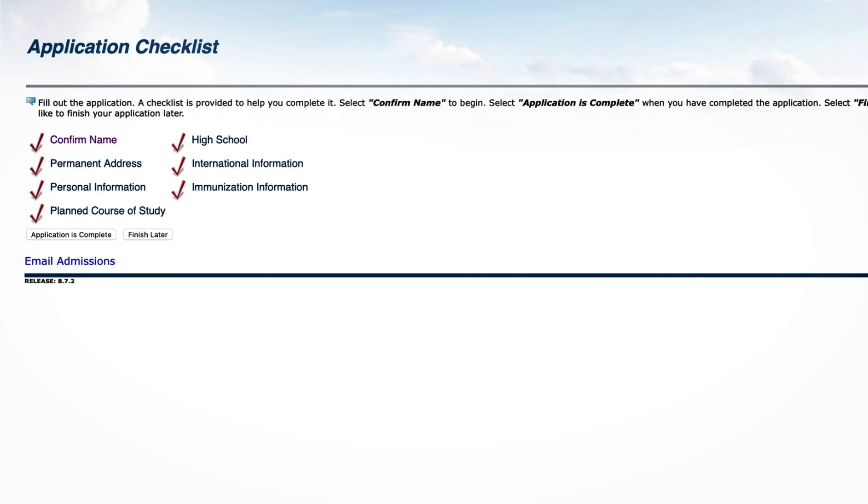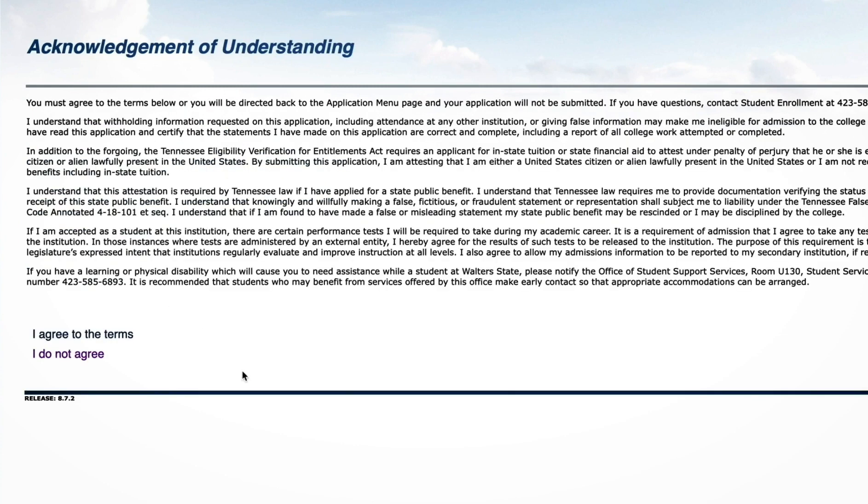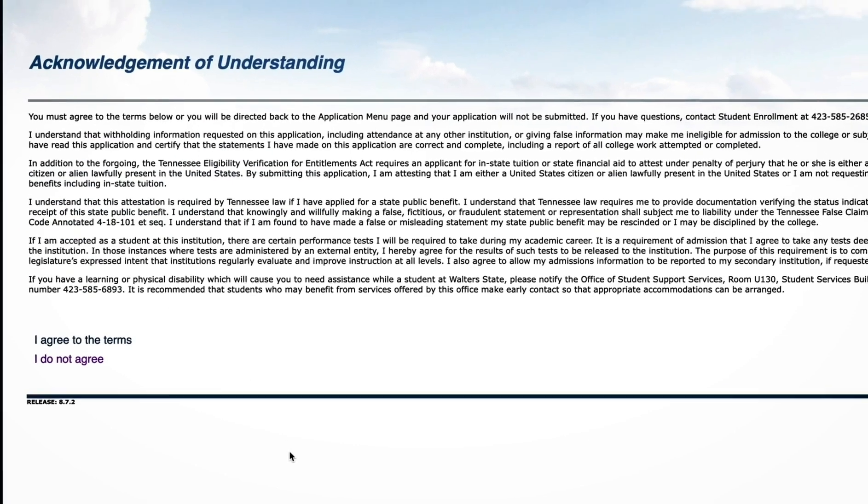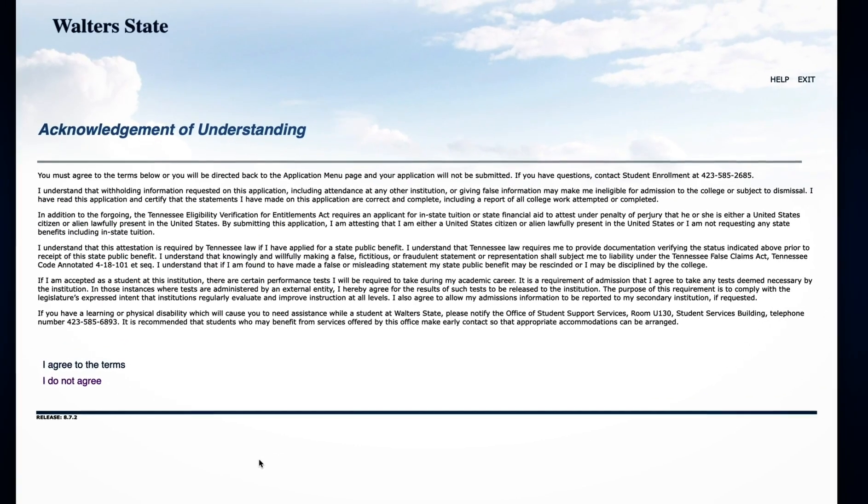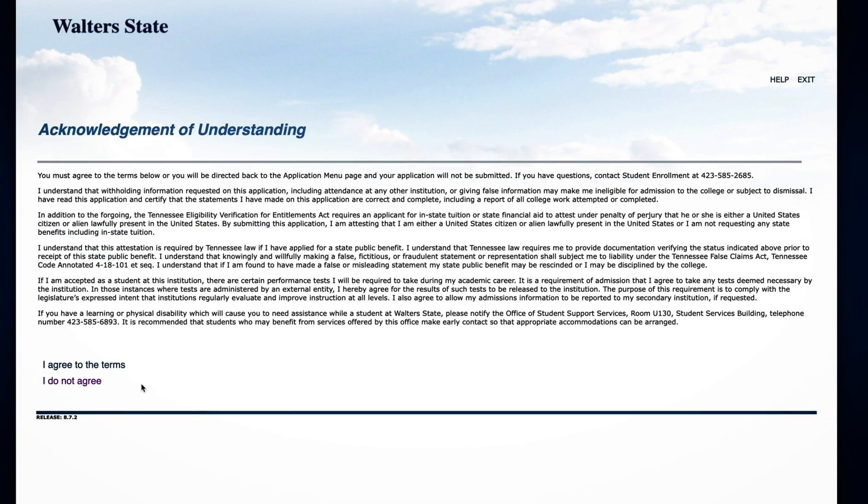Once your application is complete, you should have all checkmarks on your application checklist. Now, click Application is complete. Read the Acknowledgement of Understanding and click I agree to the terms. Your application will not submit if you click I do not agree.